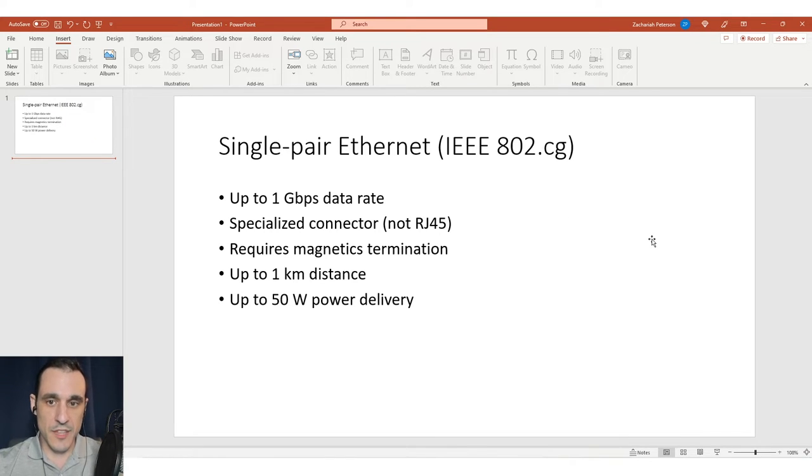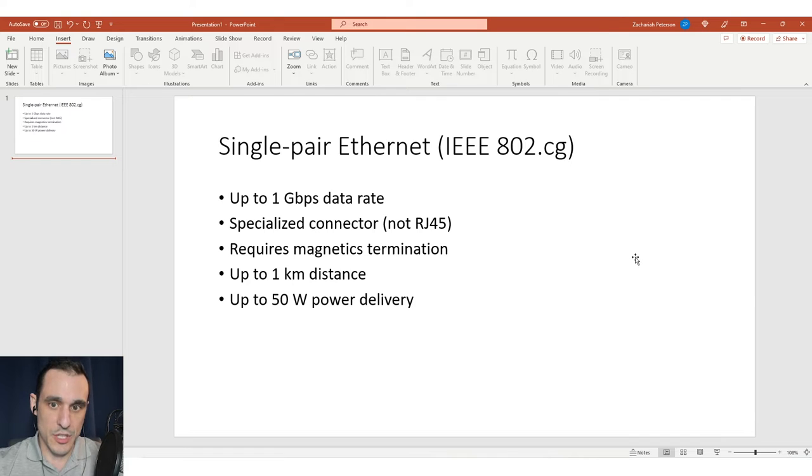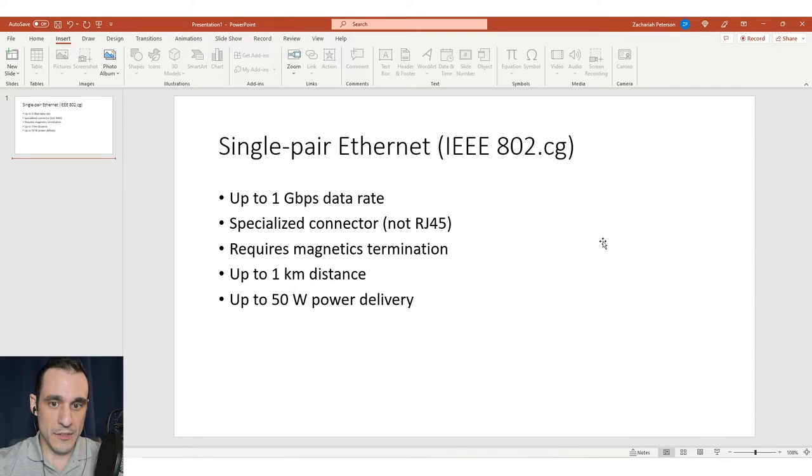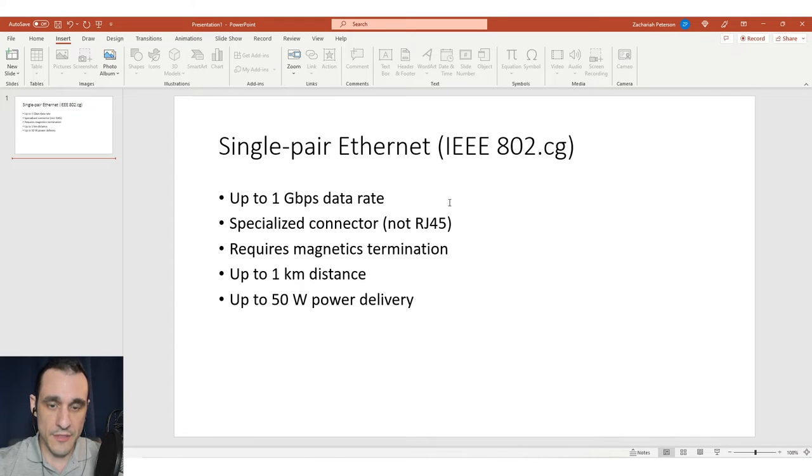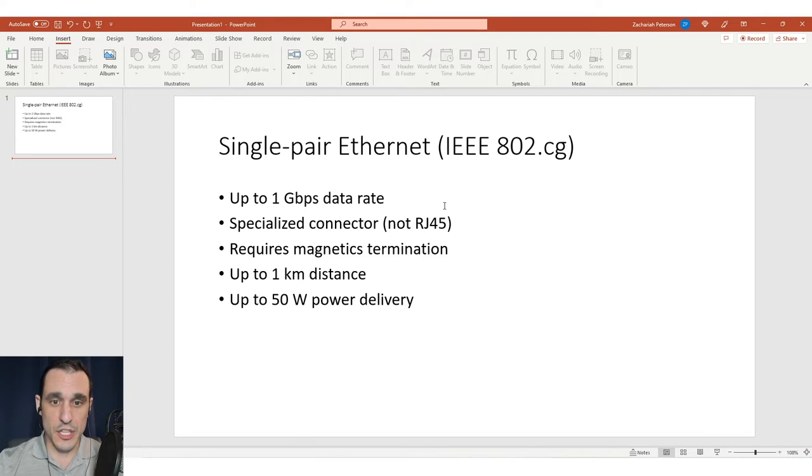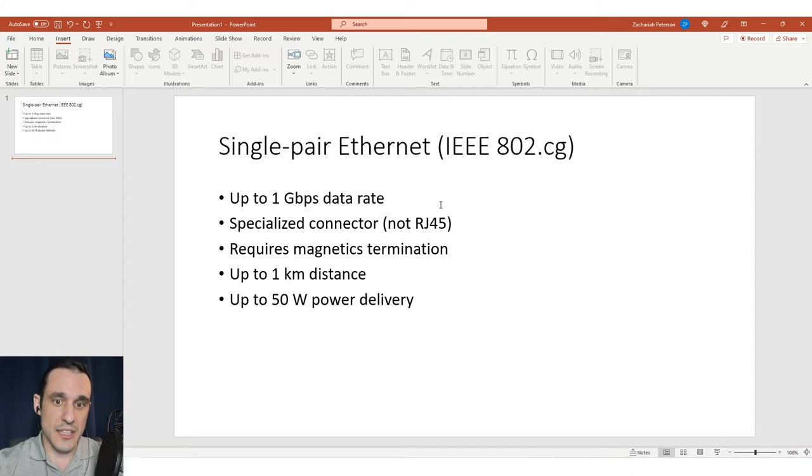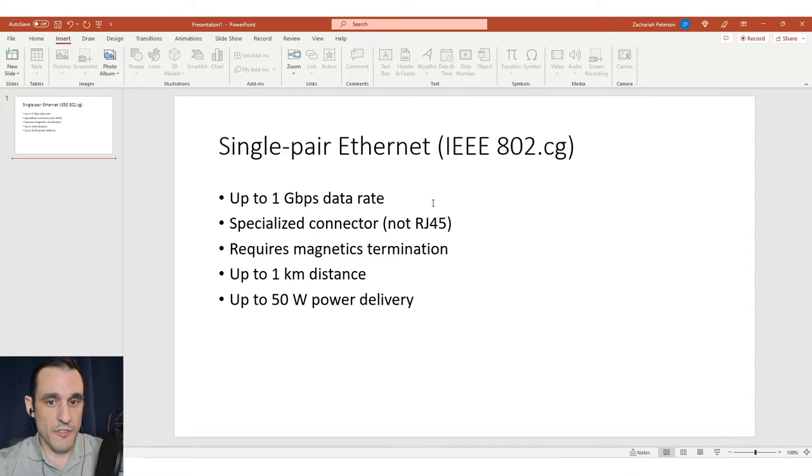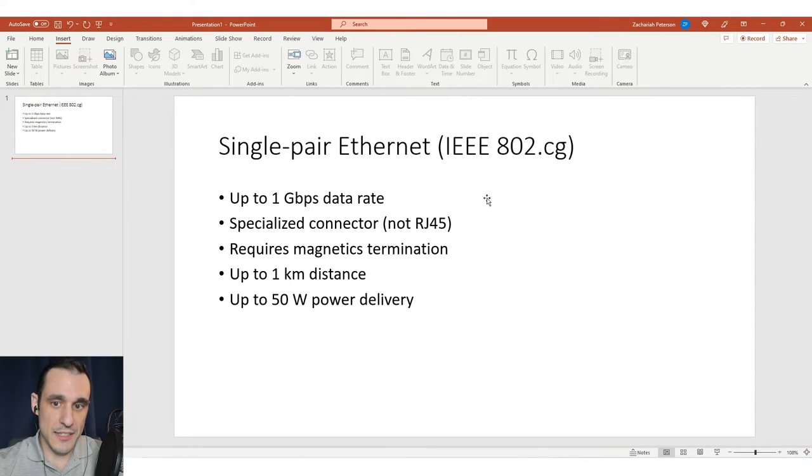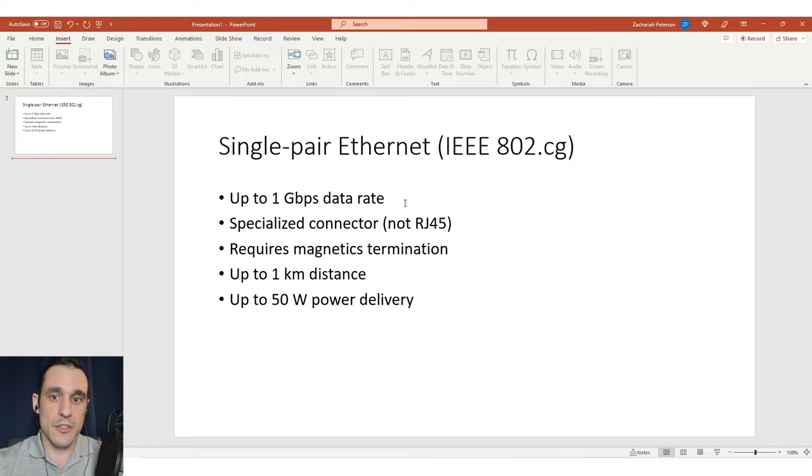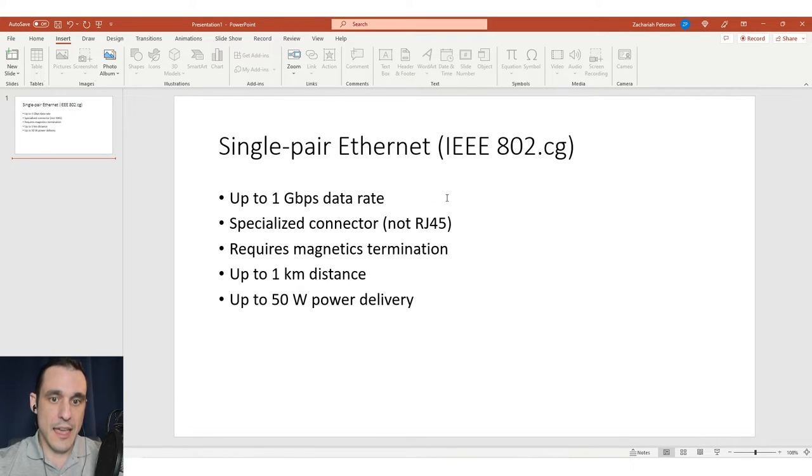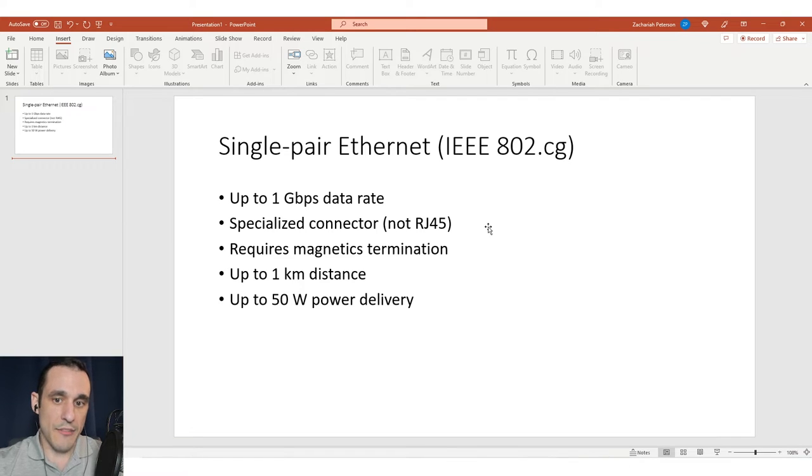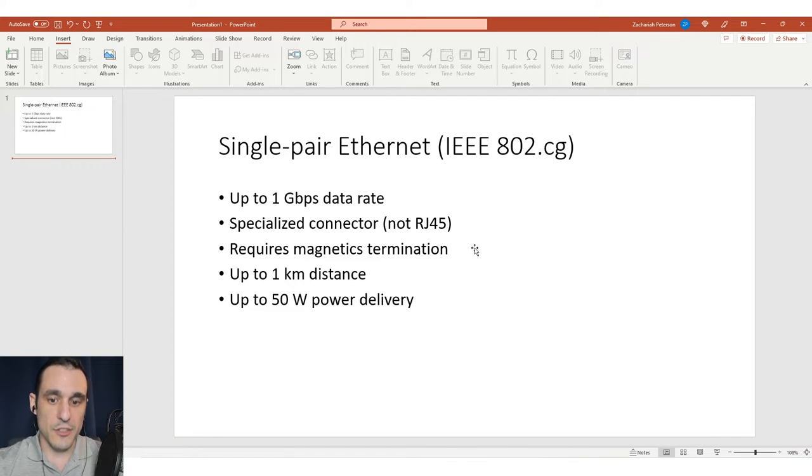This is pretty convenient for industrial applications that might require a smaller form factor, maybe something a little more rugged than a standard RJ45, and they don't require the huge data rates that you might see in the data center or more advanced embedded devices. It's a very nice and convenient way to access ethernet without a bulky RJ45 jack.